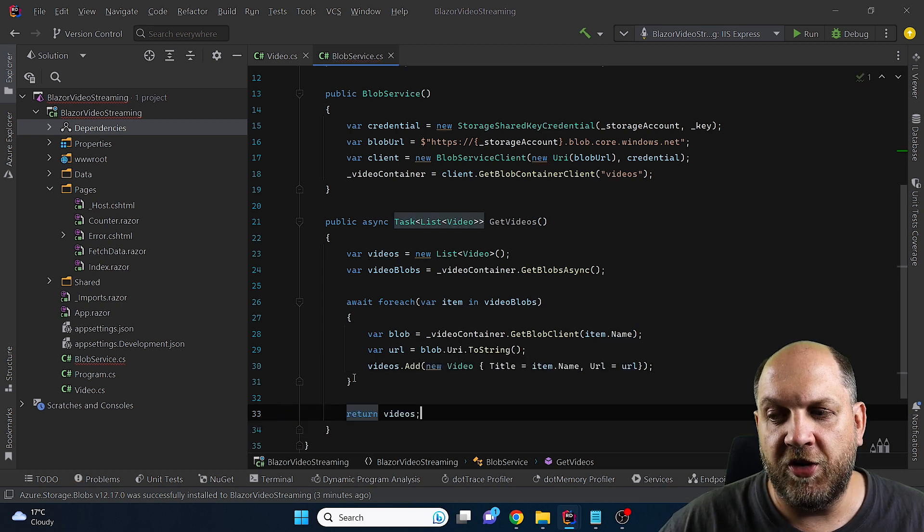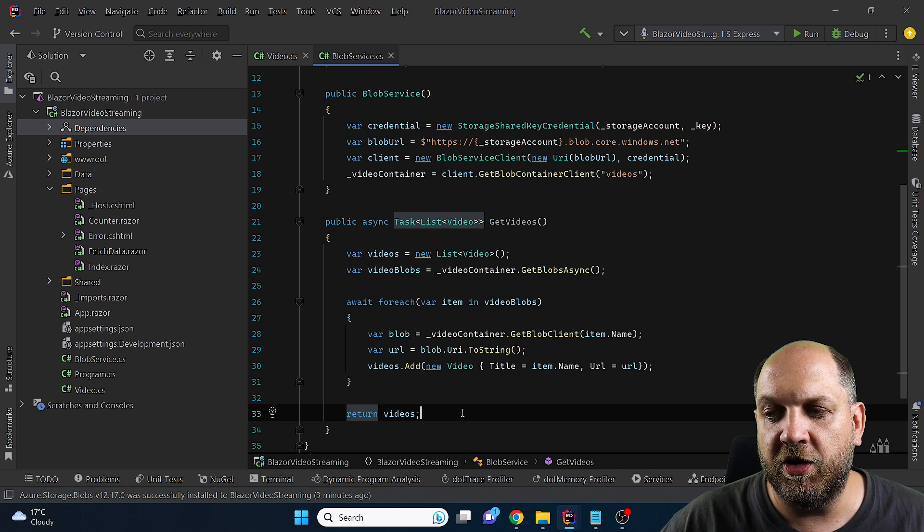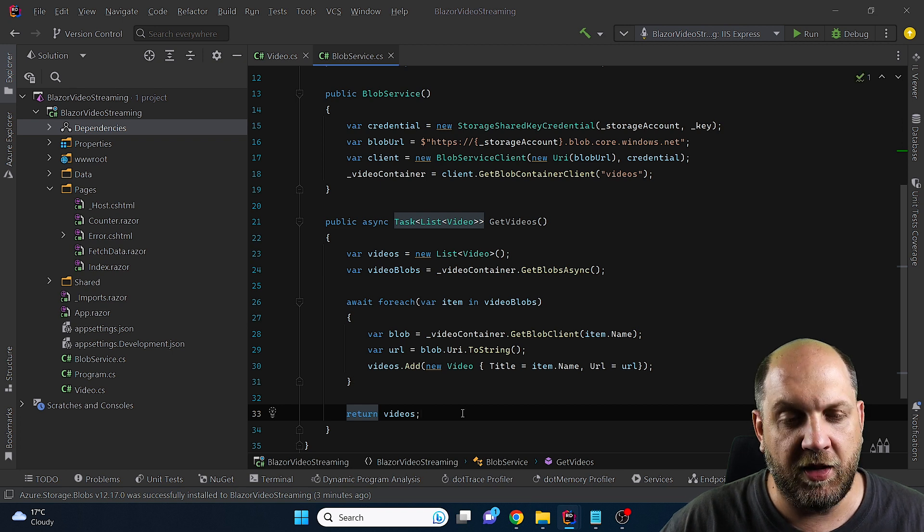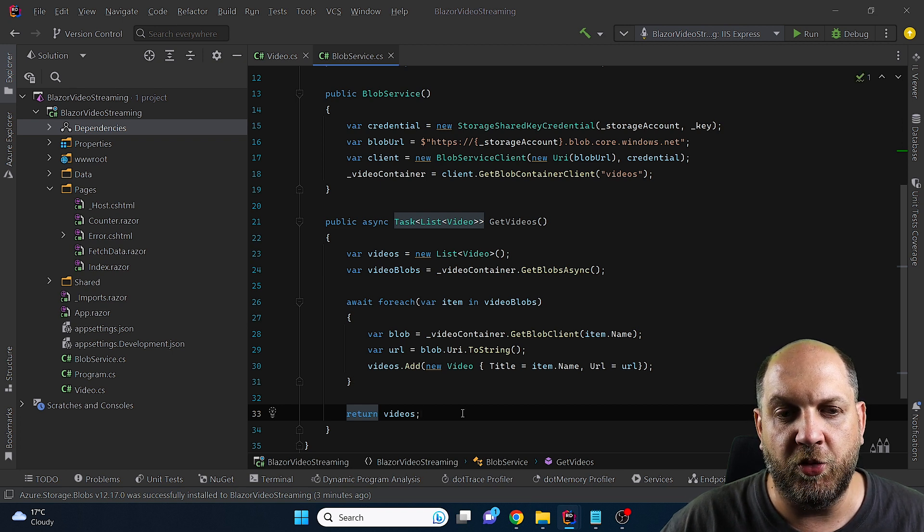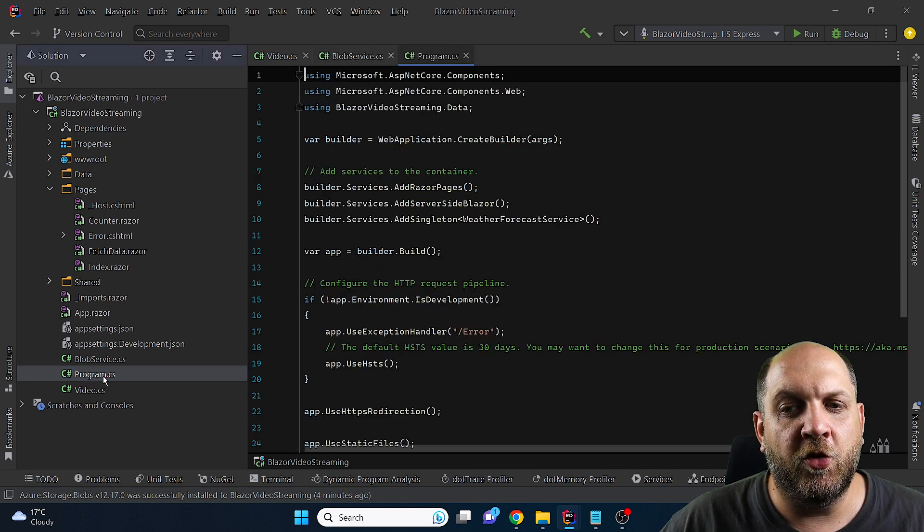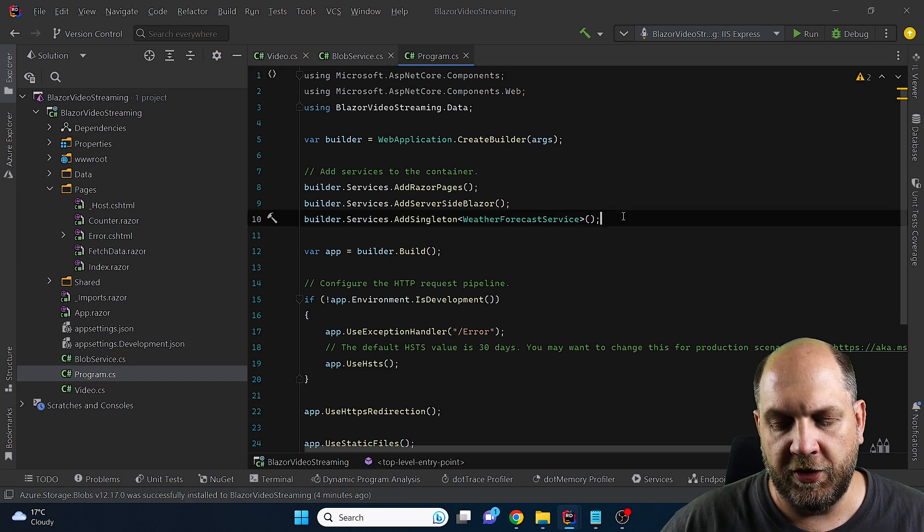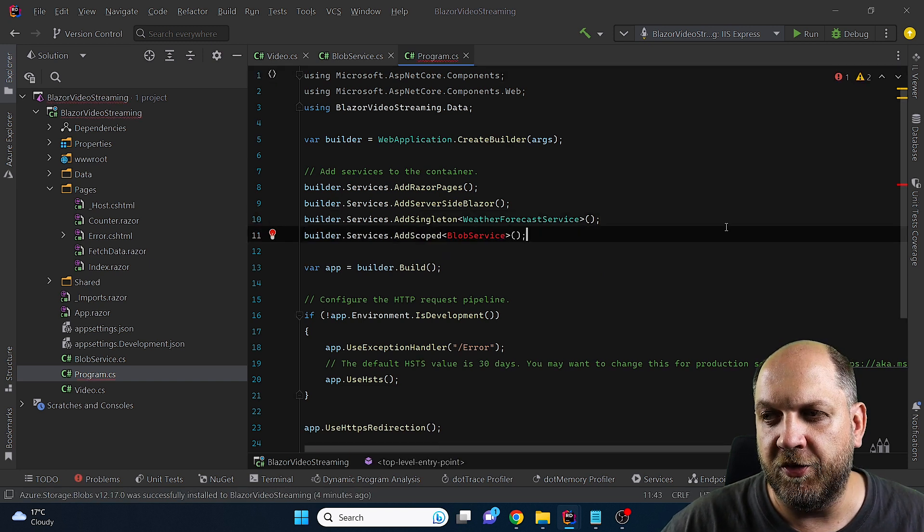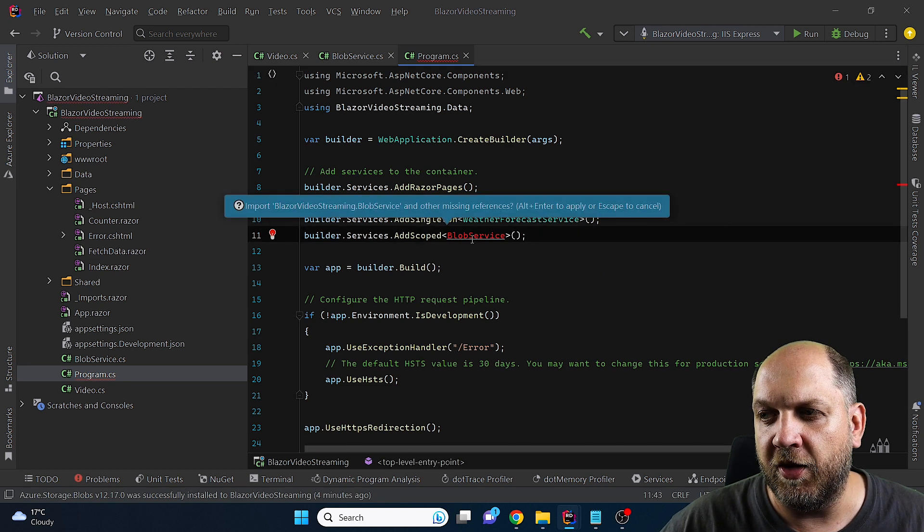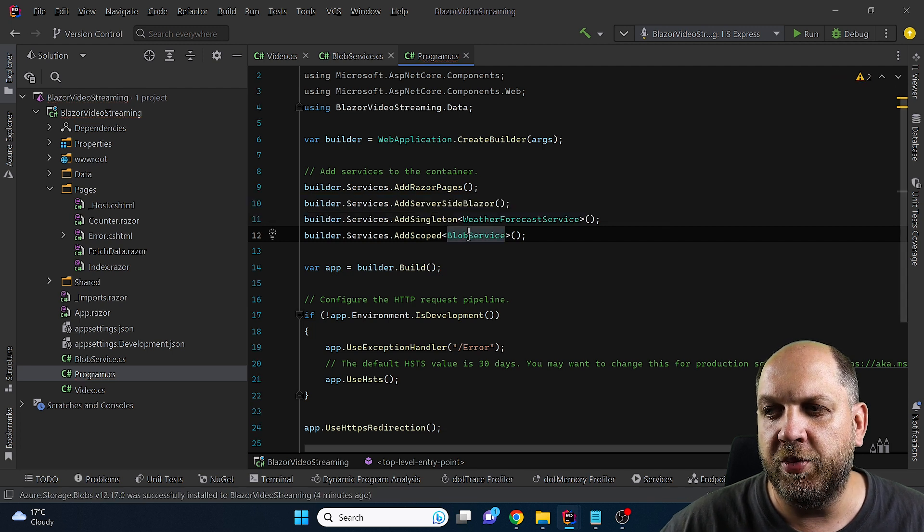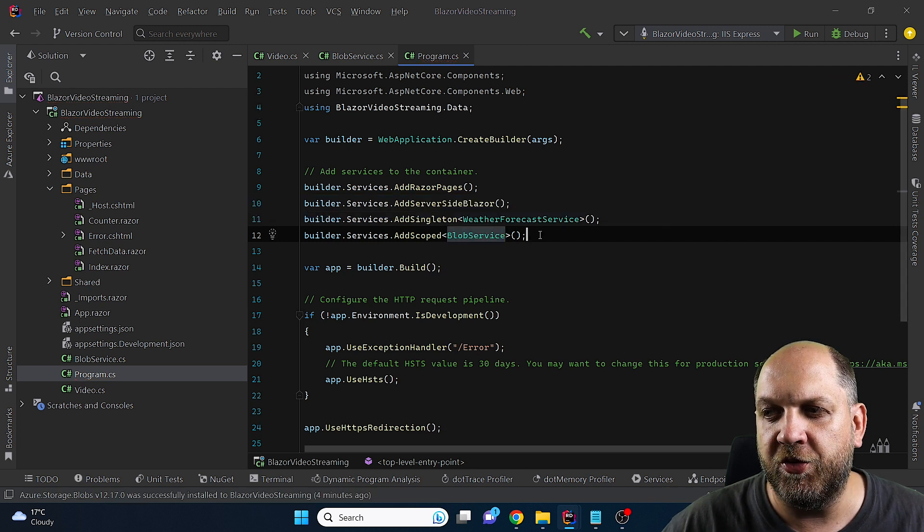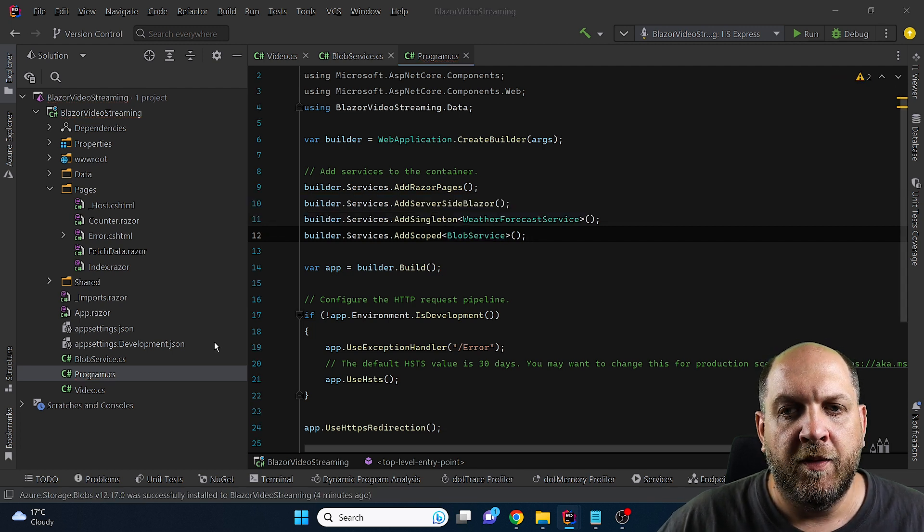So in the end we can just return the list of videos and then we can reuse that in our Blazor server component. But before we move over to the components we need obviously to add this service to the DI container. So we'll have builder services, add scopes and this is the Blob service that we have just created.